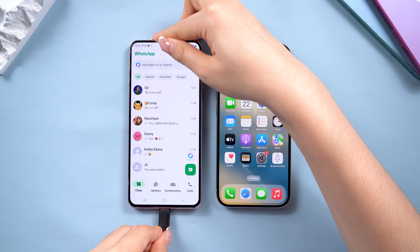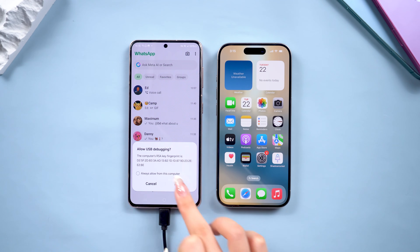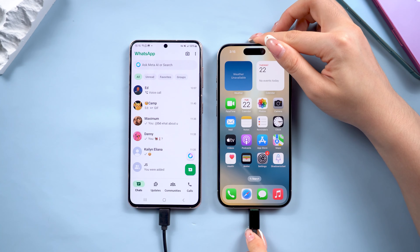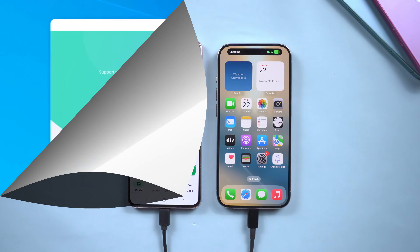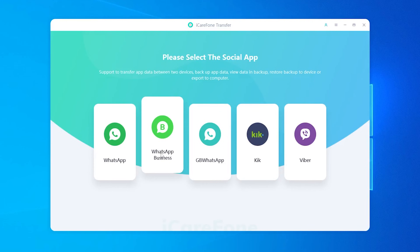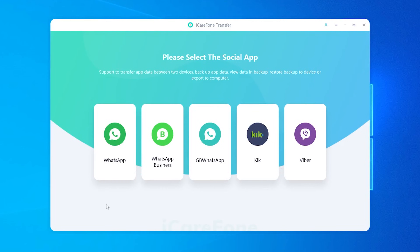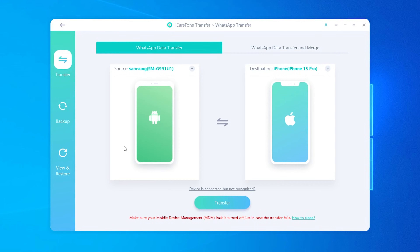Once you've installed it, you can follow along with these steps. Start by connecting both your Android and iPhone to your computer using USB cables. When both devices are connected, open iCareFone Transfer and select WhatsApp as the app to transfer. Make sure the direction of transfer is set to Android to iPhone. If it isn't, you can easily reverse it with just one click.